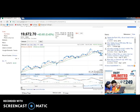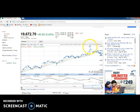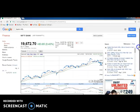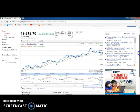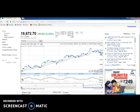Now let's go and talk about this graph. You can see the MACD here - the blue line is MACD and the red line is EMA.